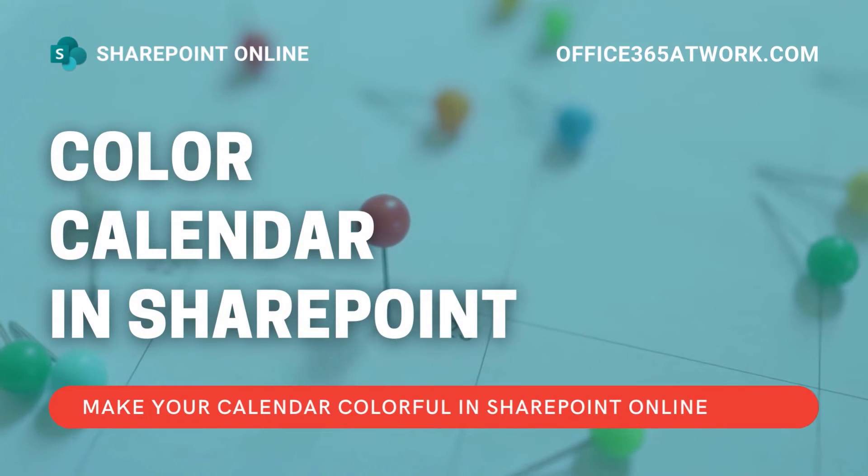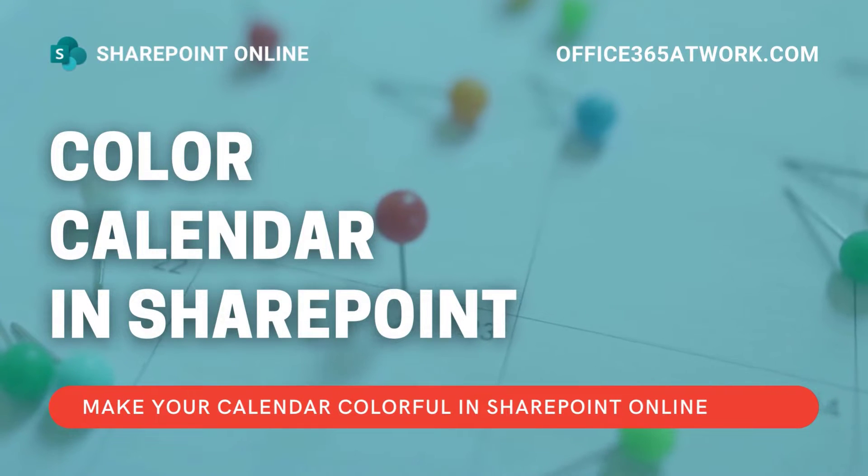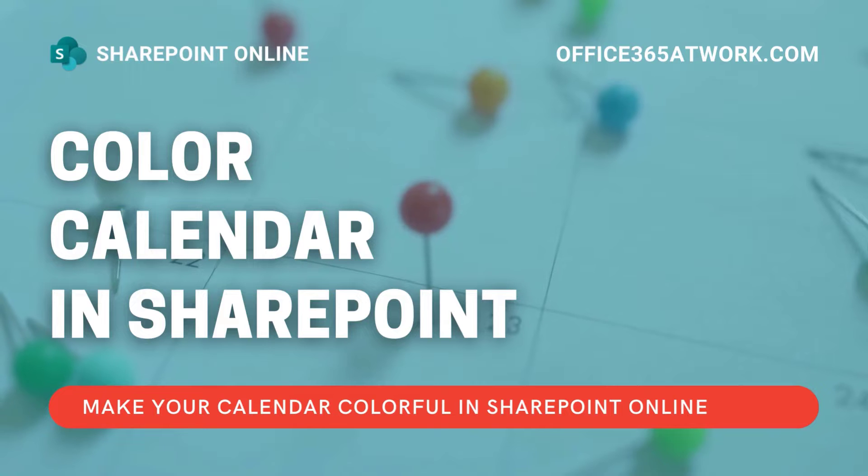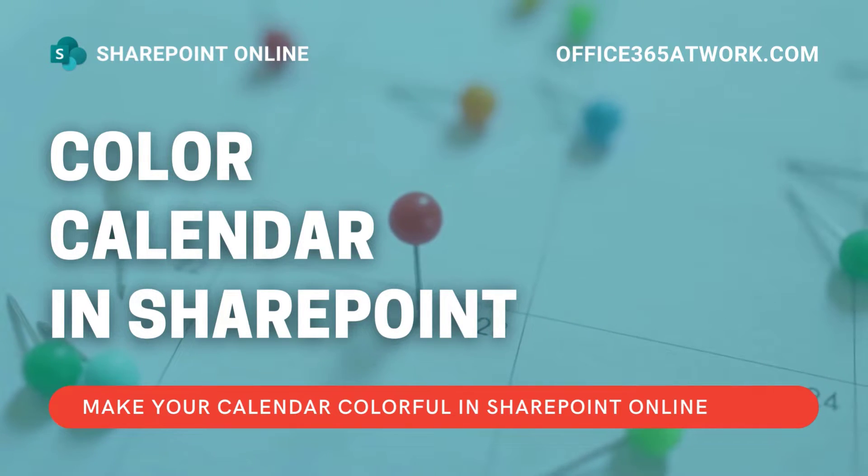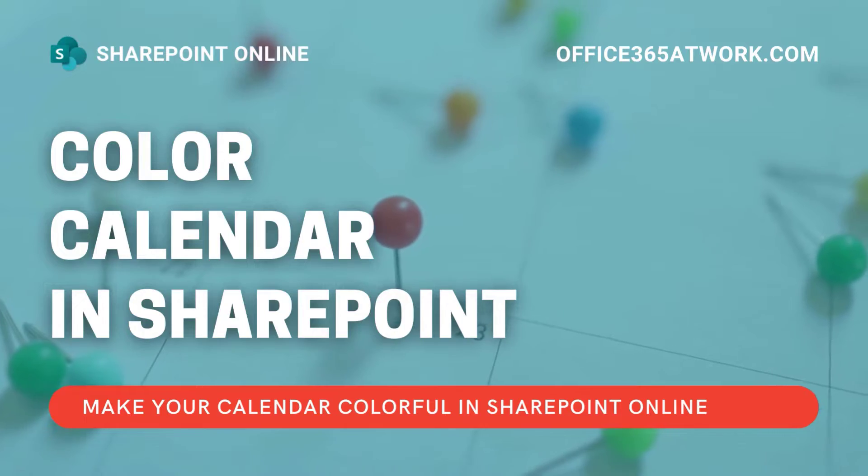Do you want to use color calendar to categorize the events in your organization? Let me show you how to create color calendar that can be used in SharePoint online.